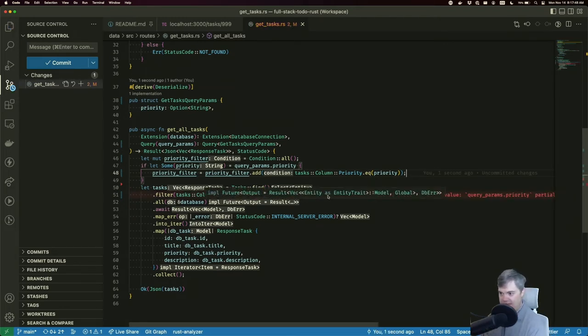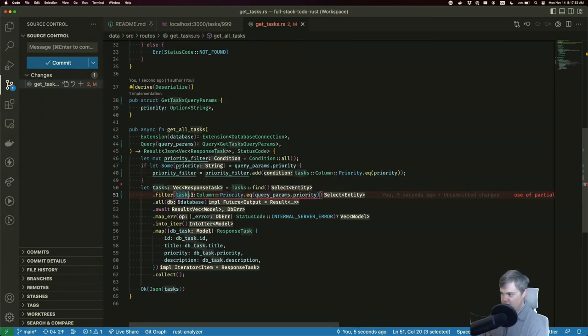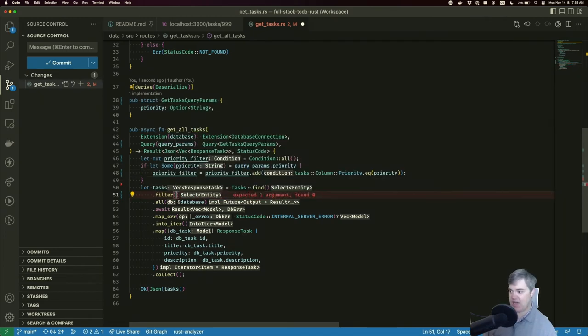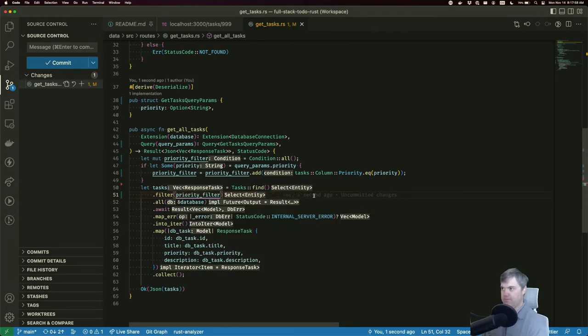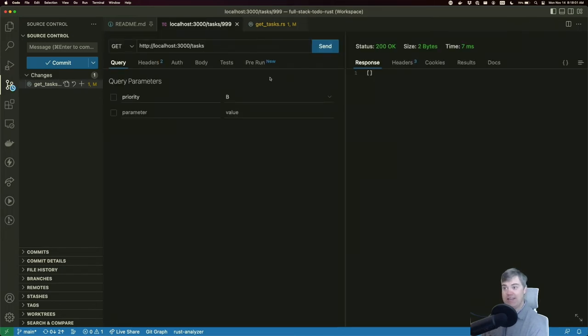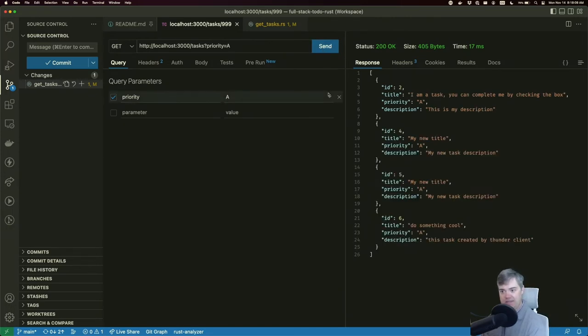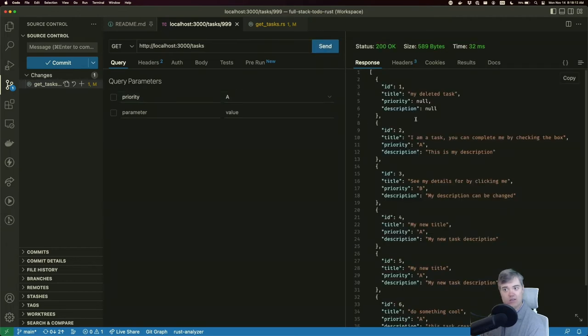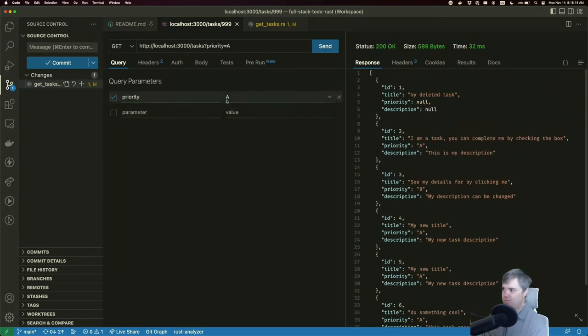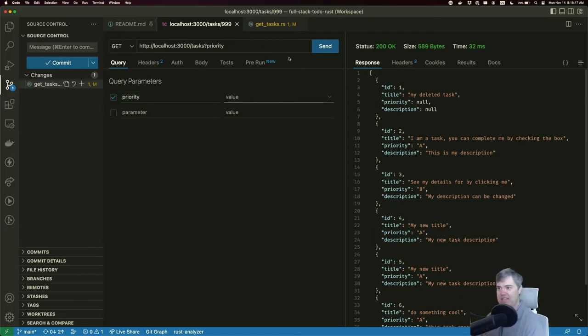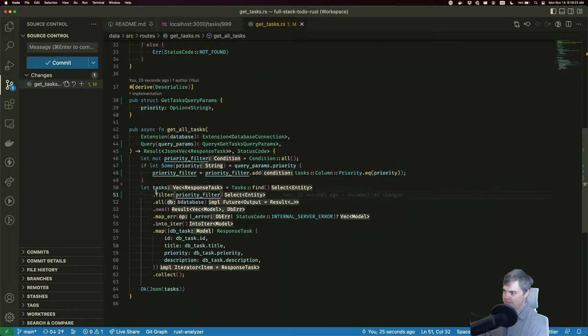Let's go ahead and set you so I want this filter to now be this priority_filter. Let's go back to our client and test this out. So if I have filtering B, I'm seeing B. I'm seeing A, great. And if I do nothing at all, I get all of them. But if I do priority and I don't send anything in, I get nothing because it's that none.